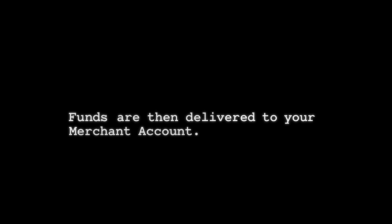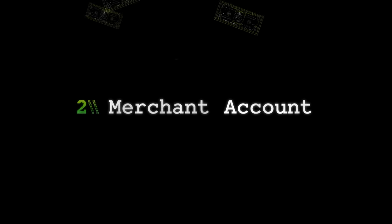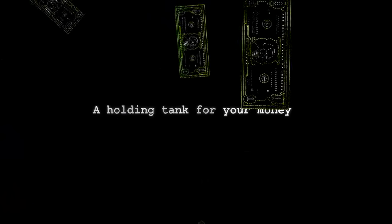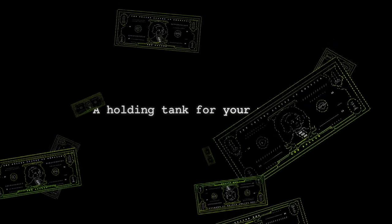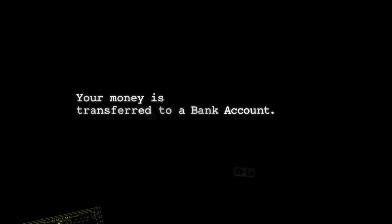Approved funds are delivered to your merchant account, which is the second thing you'll need. This is a temporary holding tank for your money from online sales. From here, your money is transferred to a bank account.